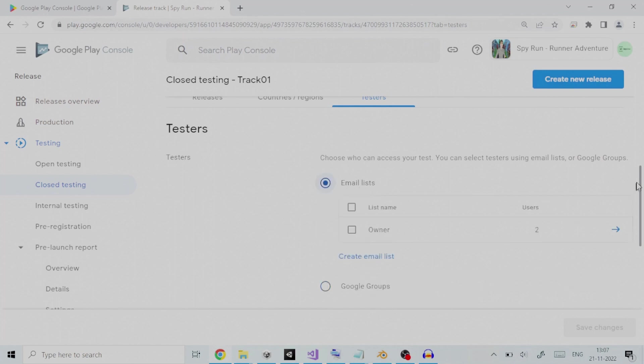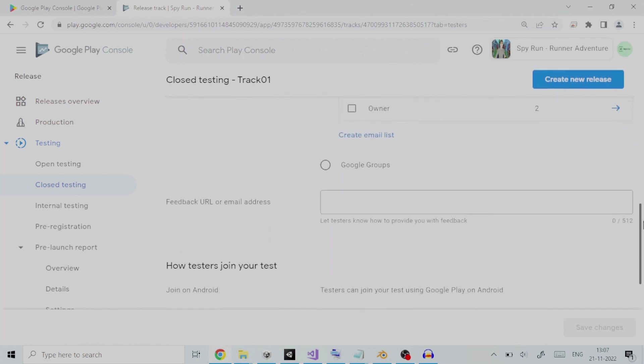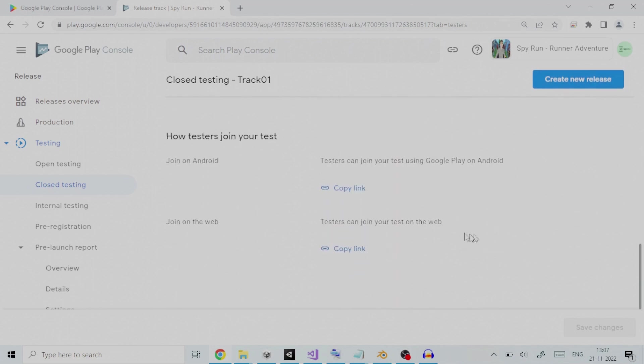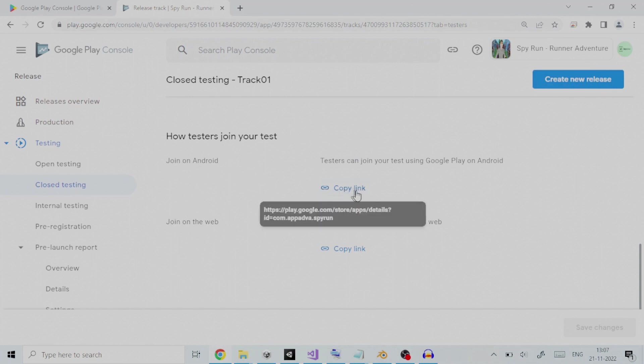Under feedback URL or email address, we can add the web link of a site or the email ID where we can give the feedback. The testers can either join your test using Google Play on Android or they can join on the web. You can copy the link and provide it to testers for testing. Save your changes and you are done with setting up closed testing.